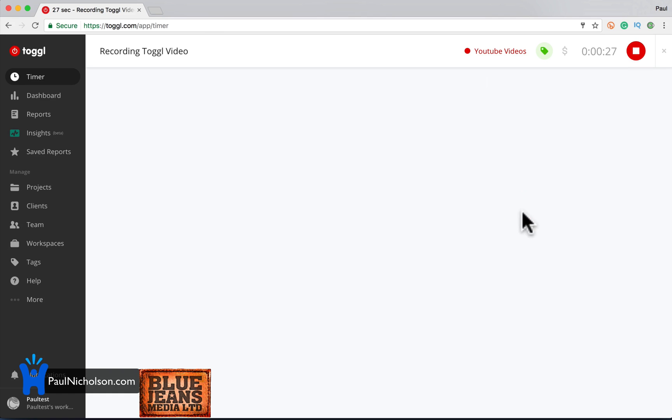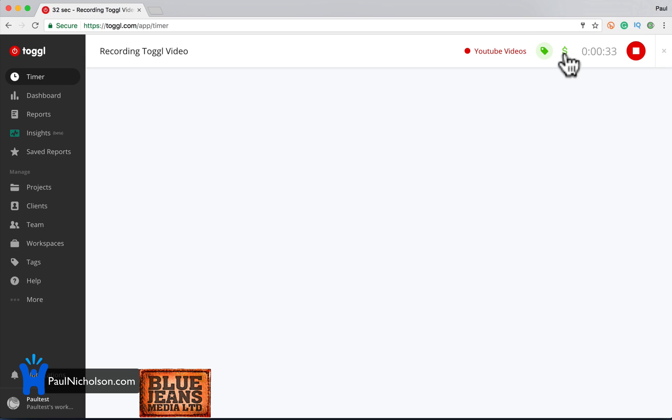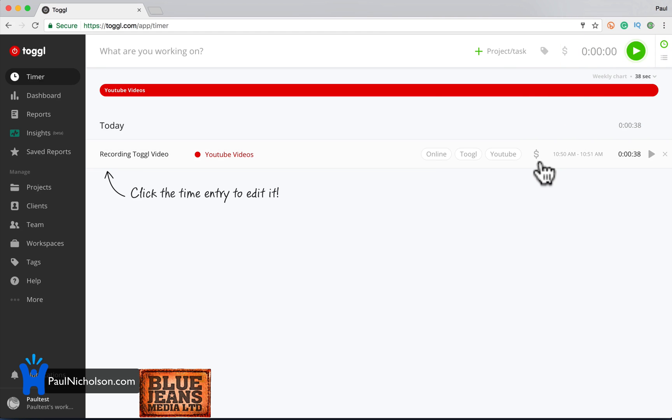I can decide here whether this is billable or non-billable. So obviously this is a video that I'm just going to send out. So it's non-billable. So I'm going to leave it in there. I will stop it. So that's now going to track to that.